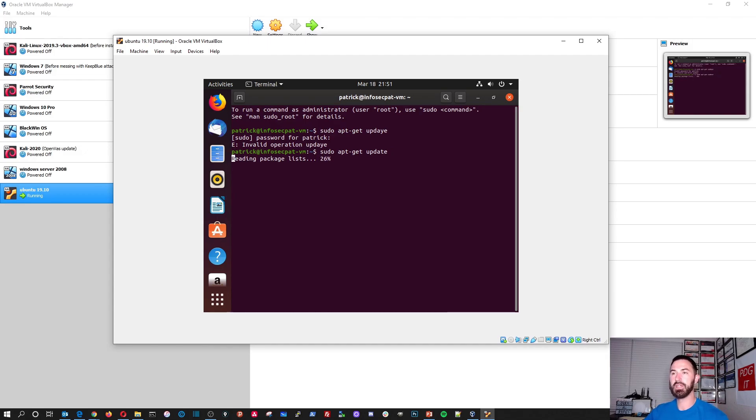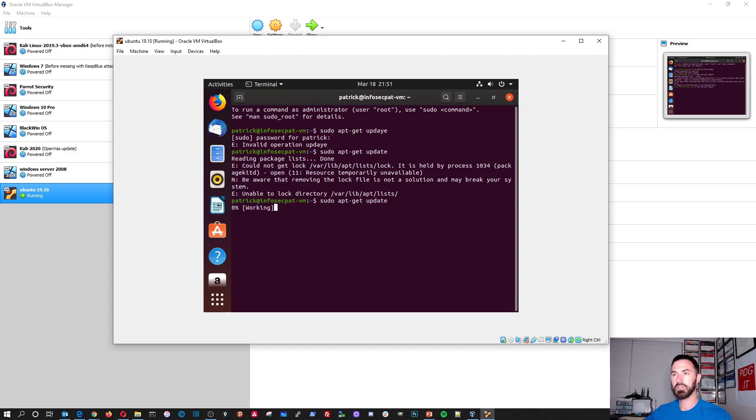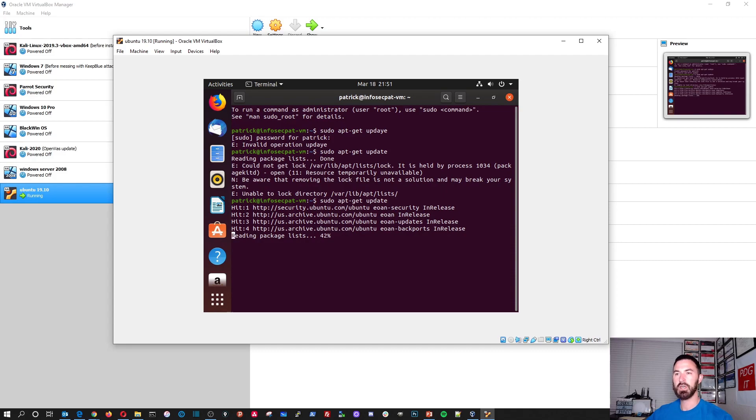And that's going to go out and update all the packages. Let's try it again, just probably add some files locked up. So that'll go out and do the upgrade for all the updates.